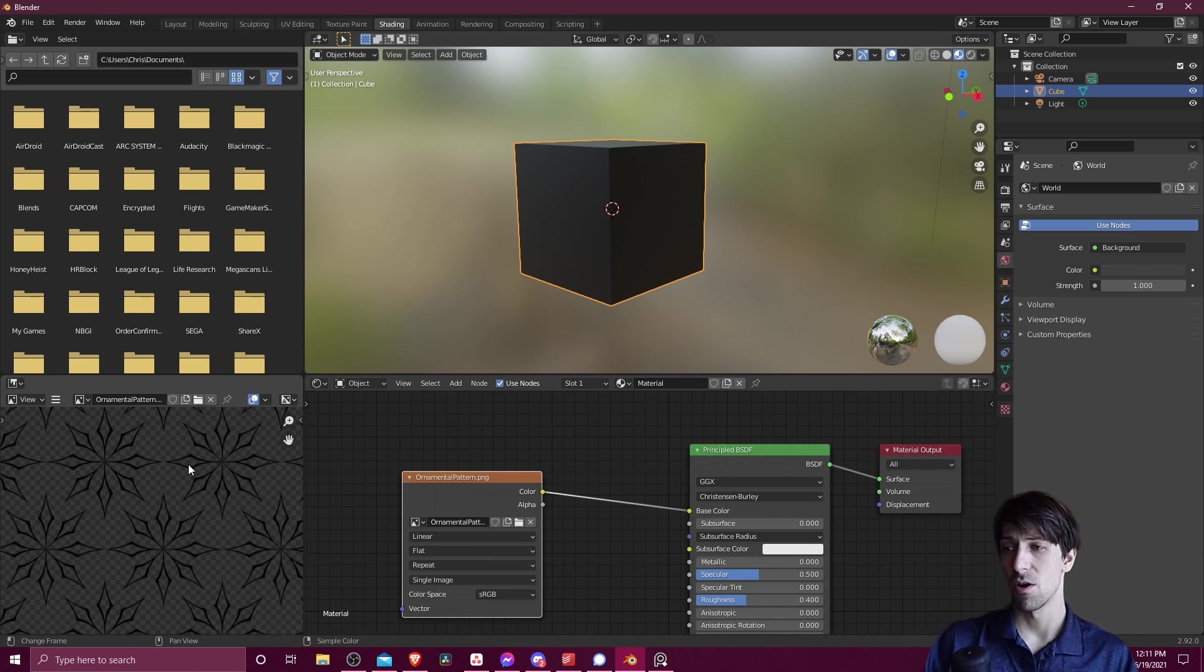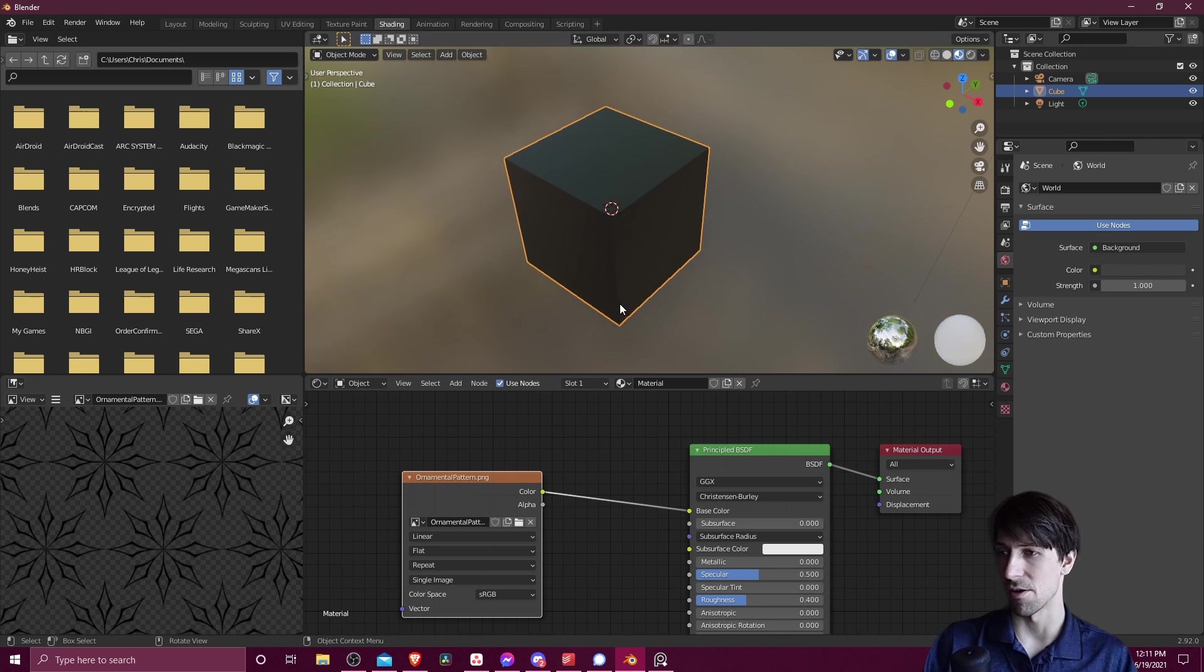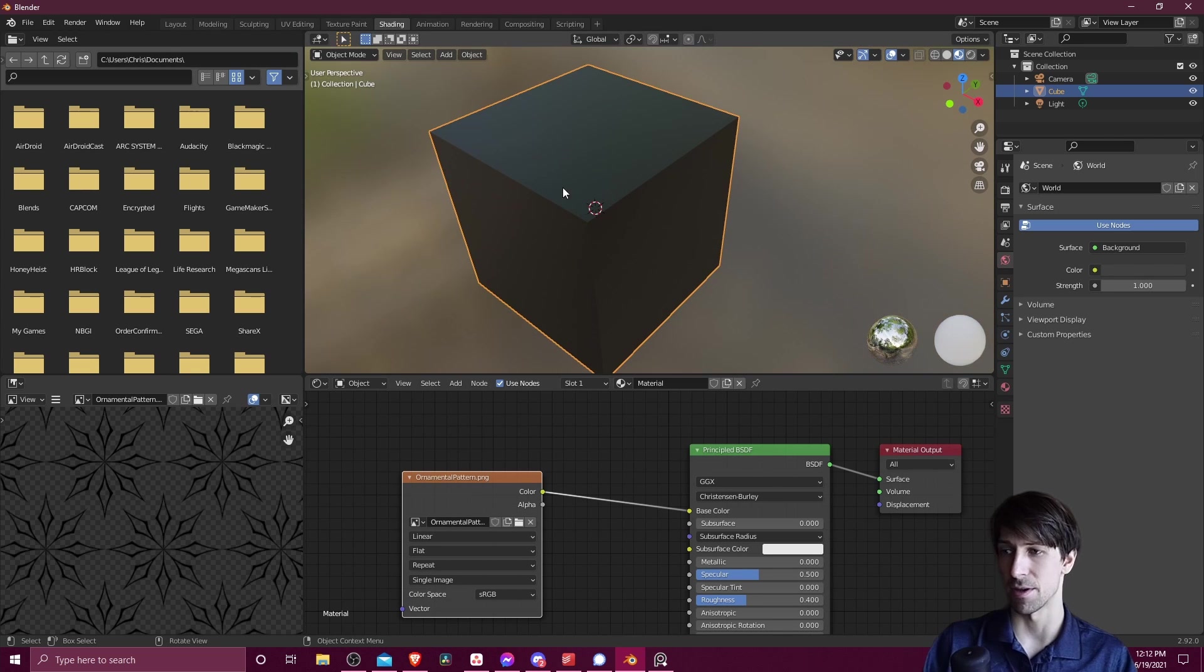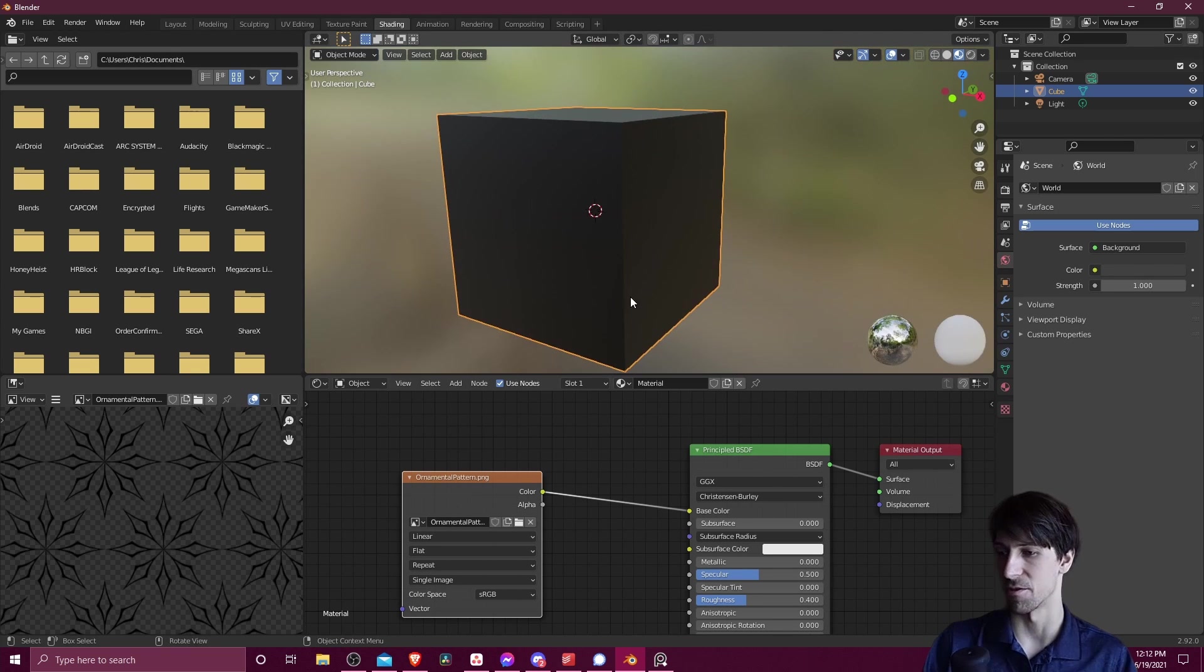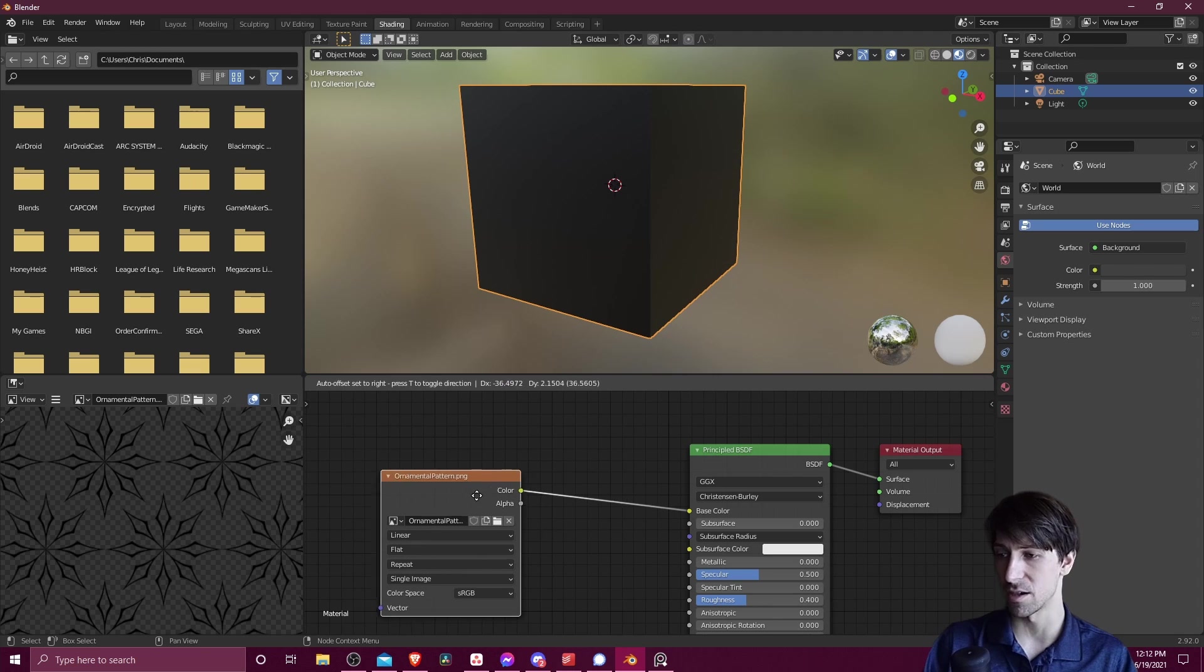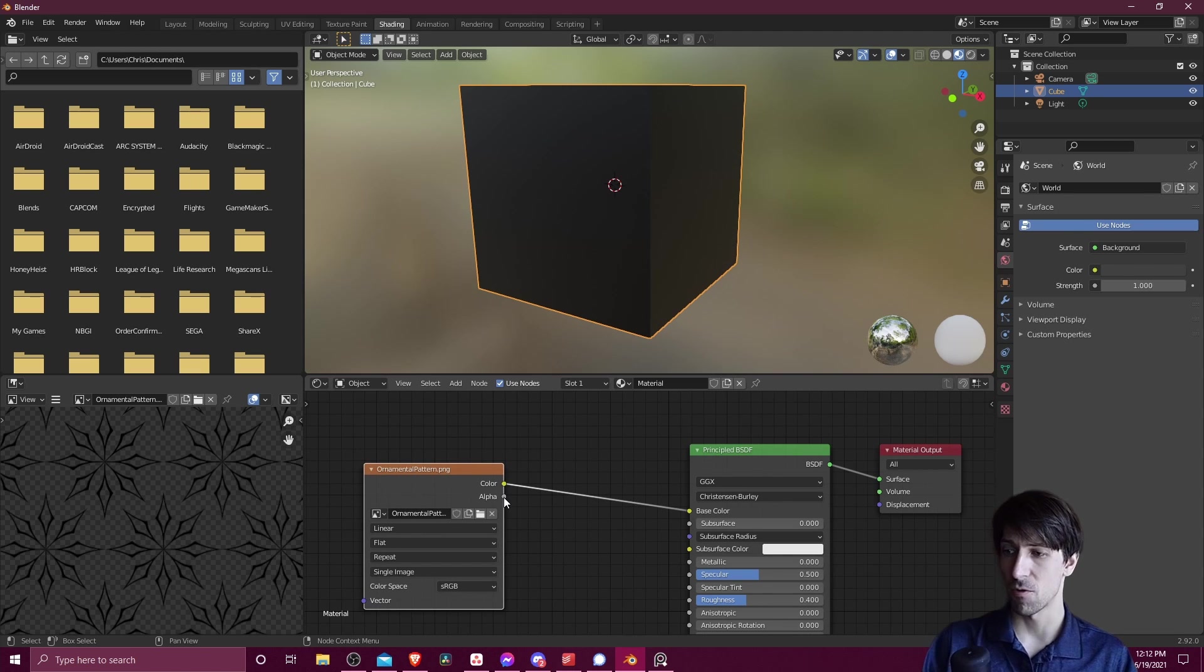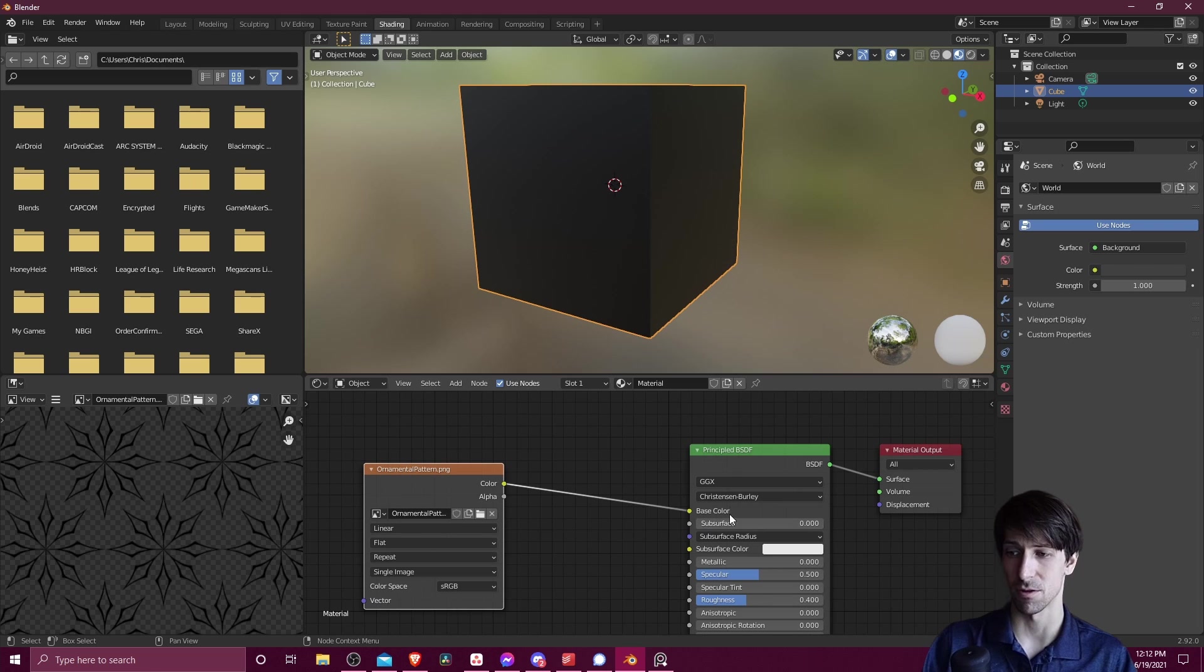So why is it not showing up on the final output? Why are we just getting this black material here? And that has to do with the alpha of this texture.